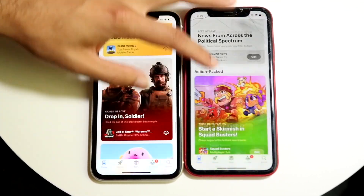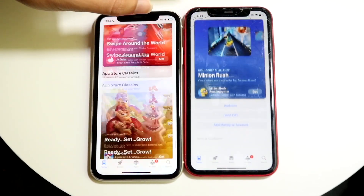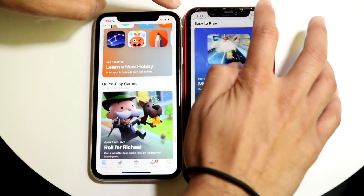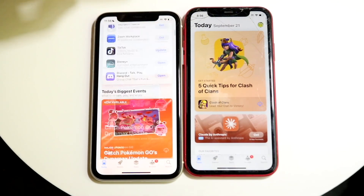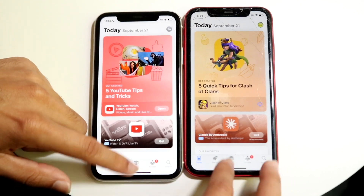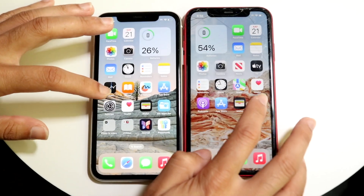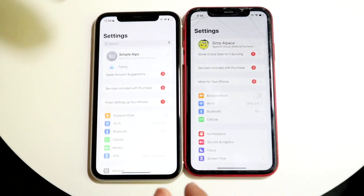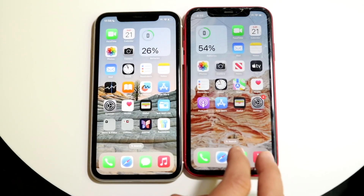Scrolling through — let's see if there's any big differences here. It didn't really seem like there was. Clicking all the way up to the top — not much of a difference there either. Settings — 3, 2, 1. I think iOS 17 may have been faster there.